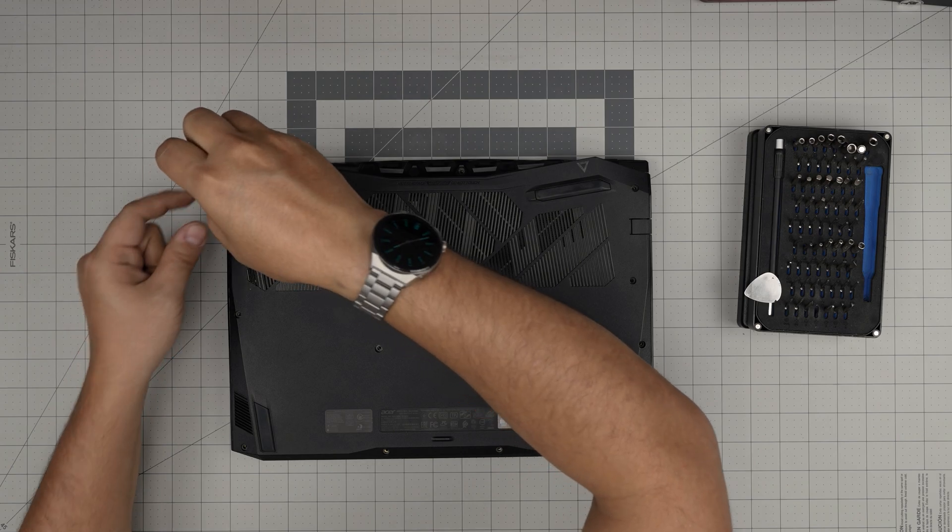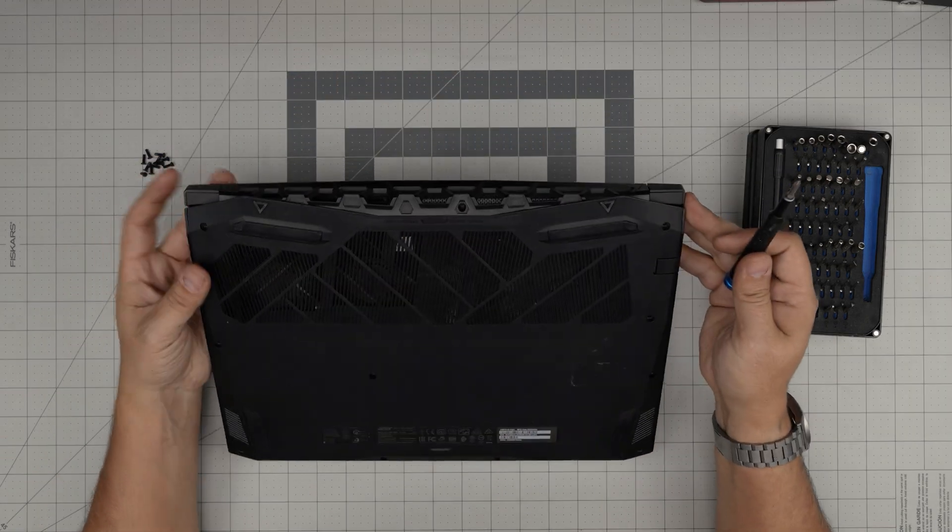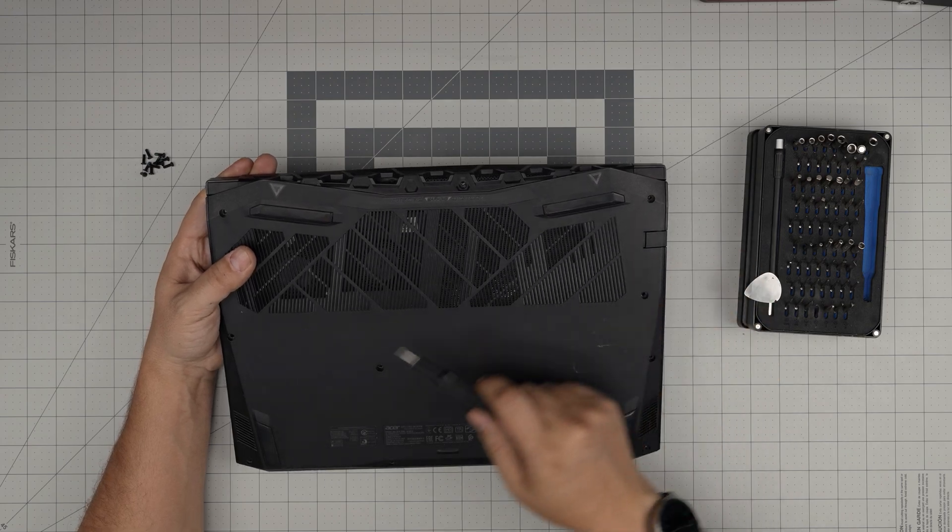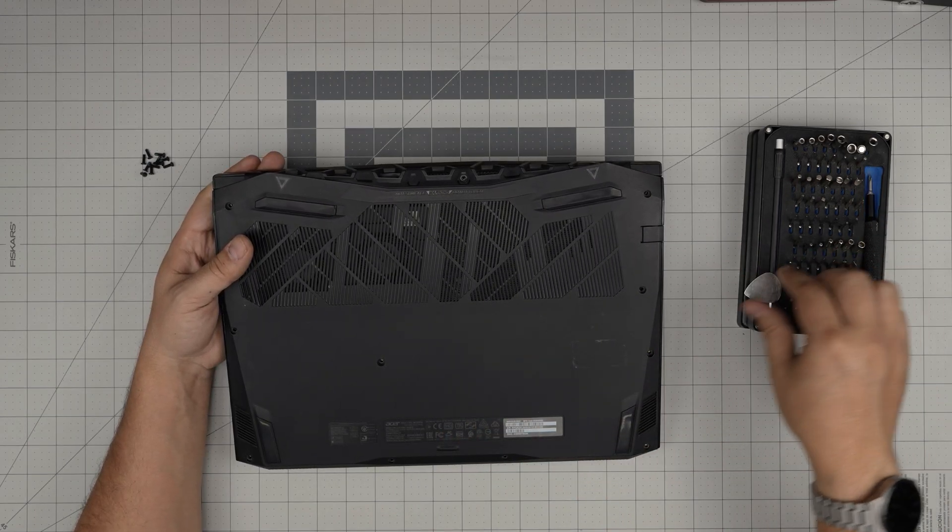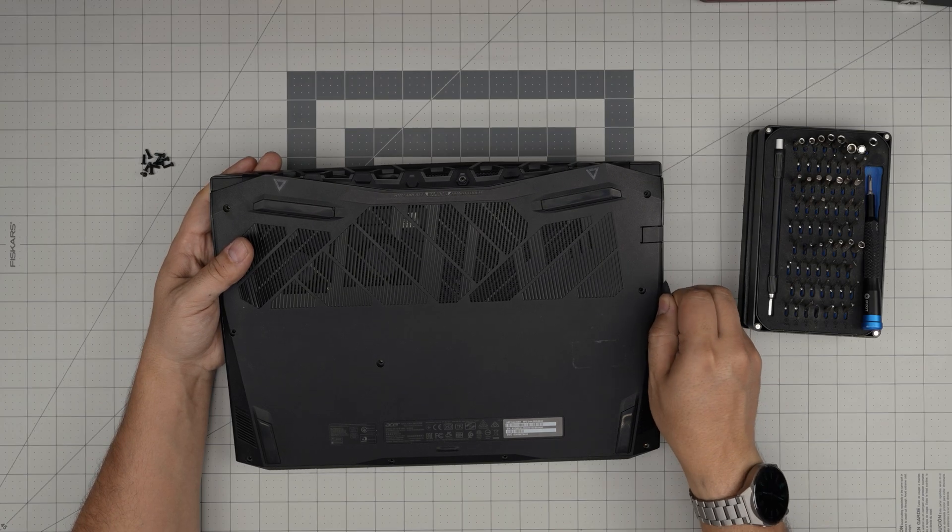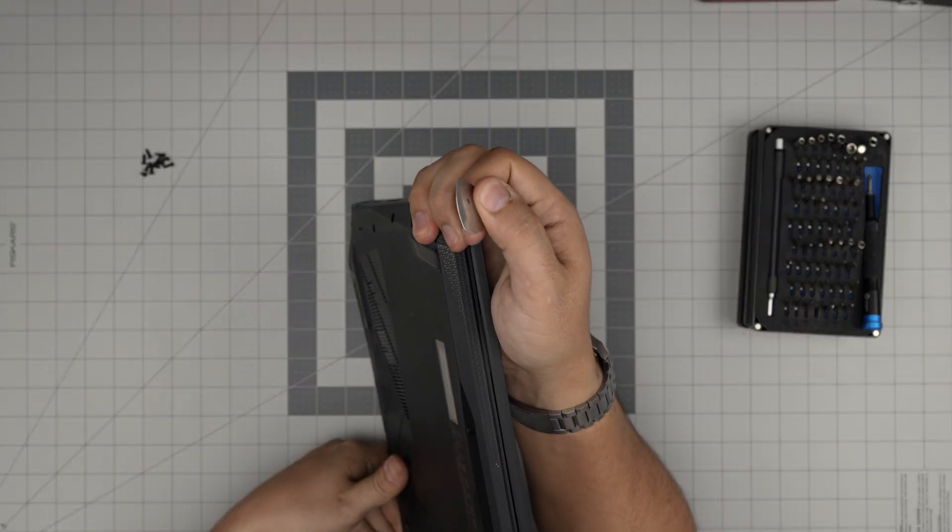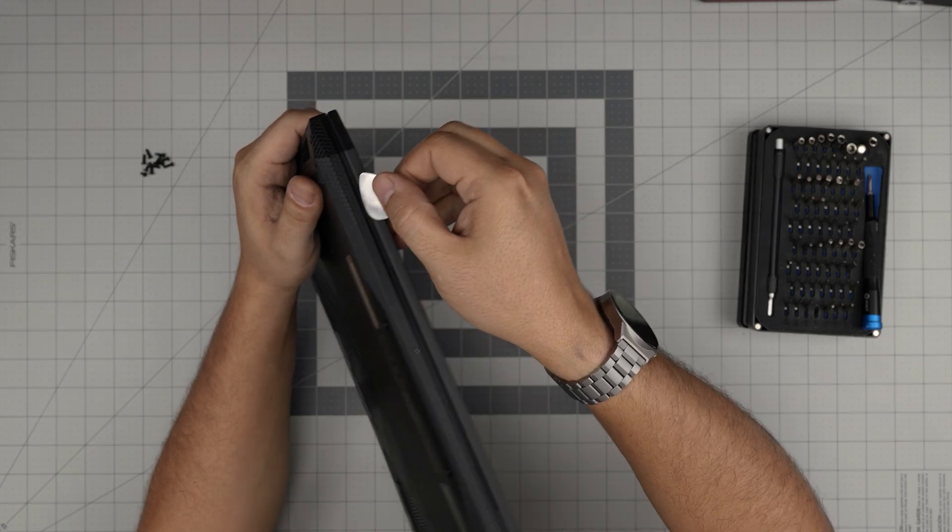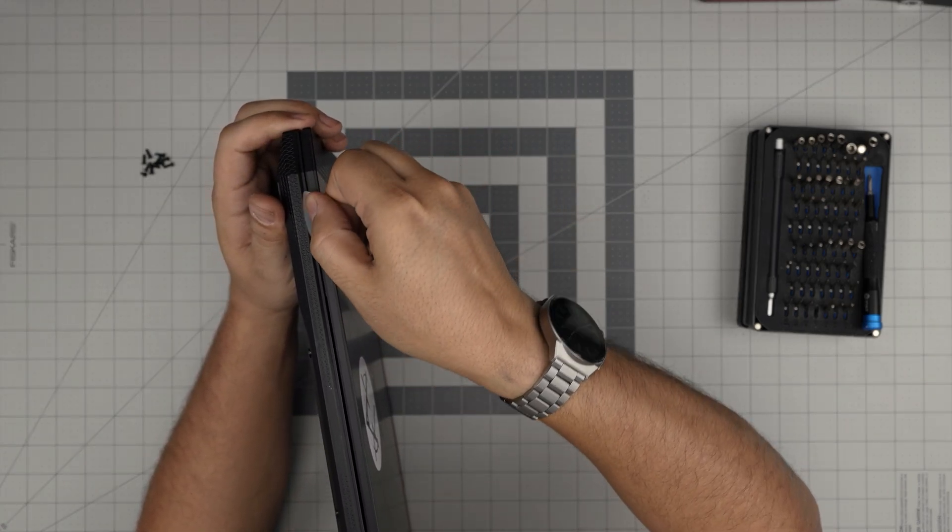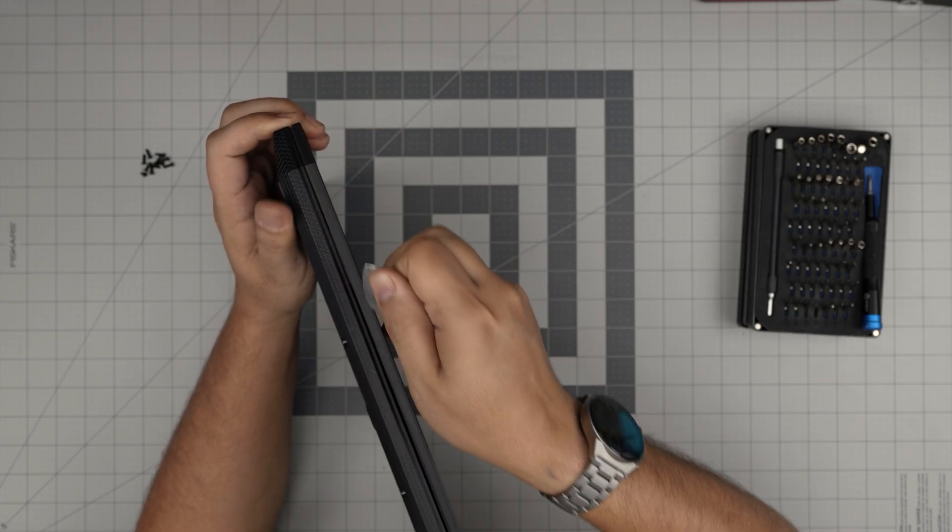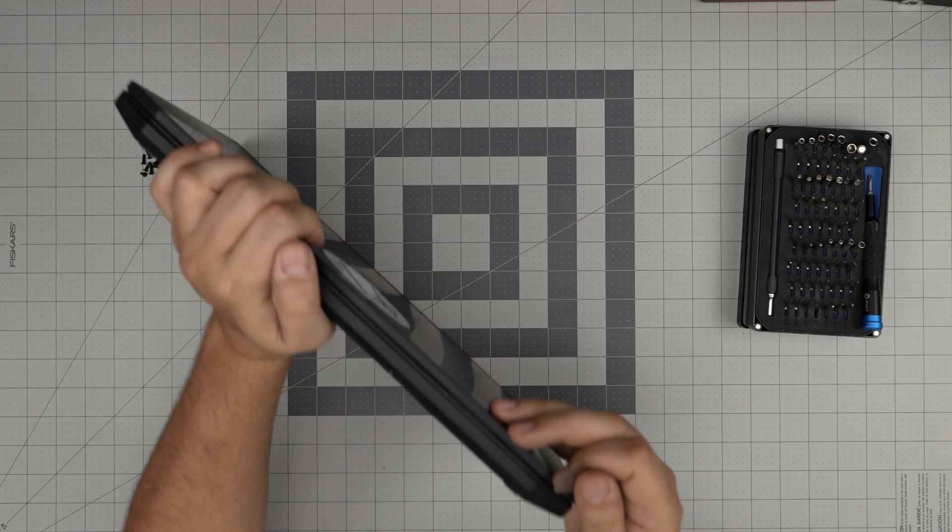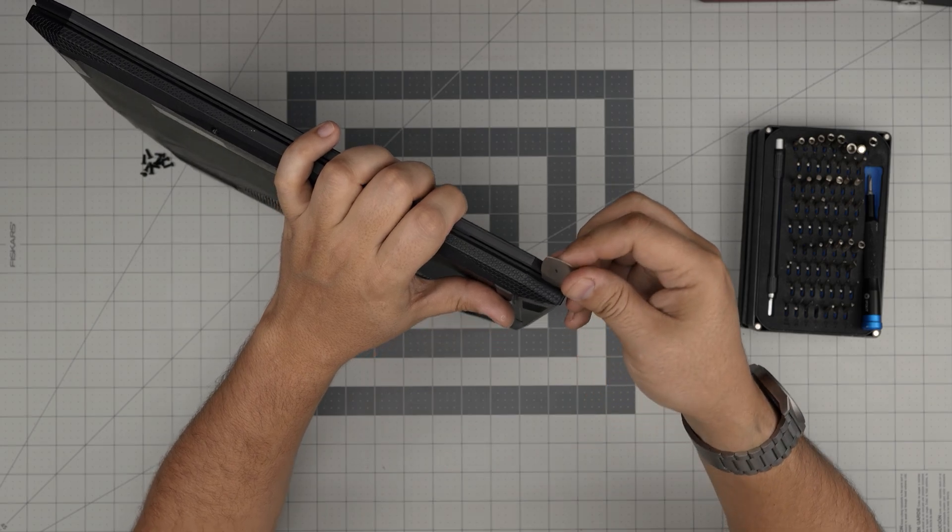Alright, now that we removed all the screws, double check, make sure you haven't missed any. The one in the back, this is the sneaky one, the one in the middle. Once you remove all of them, you want to stick the guitar pick between the bottom cover and the palm rest. Let me start from the front side so you just can see it nicely. So I'm going to find a way to stick it between the palm rest and the bottom cover. Find one corner. I'll go to this corner right here.